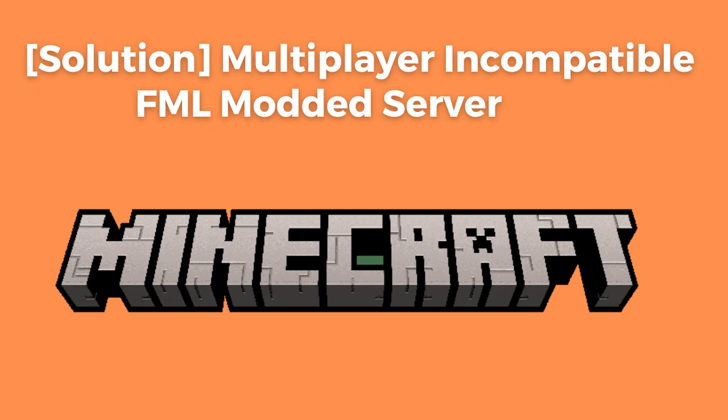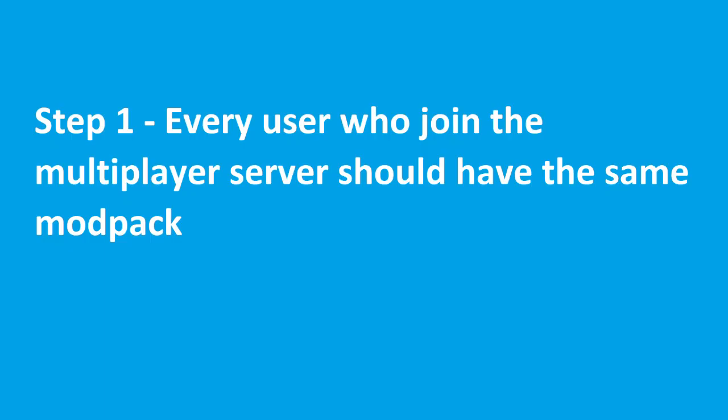Are you getting multiplayer incompatible FML modded server error in your Aternos server for Minecraft? If yes, then watch this video till the end.